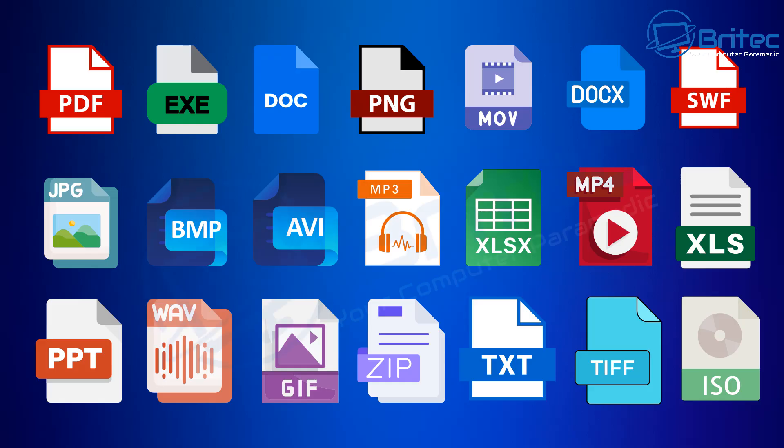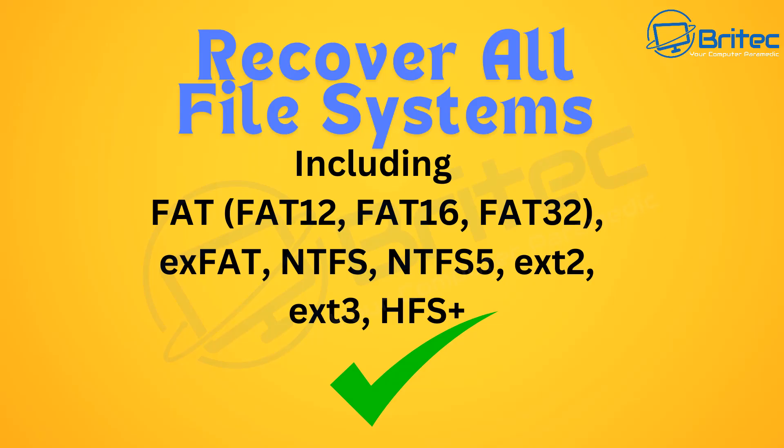You can also recover many different file types. All of these ones on the screen you can see right here can be recovered using the ESUS data recovery software. You can recover all of these types of files and more.